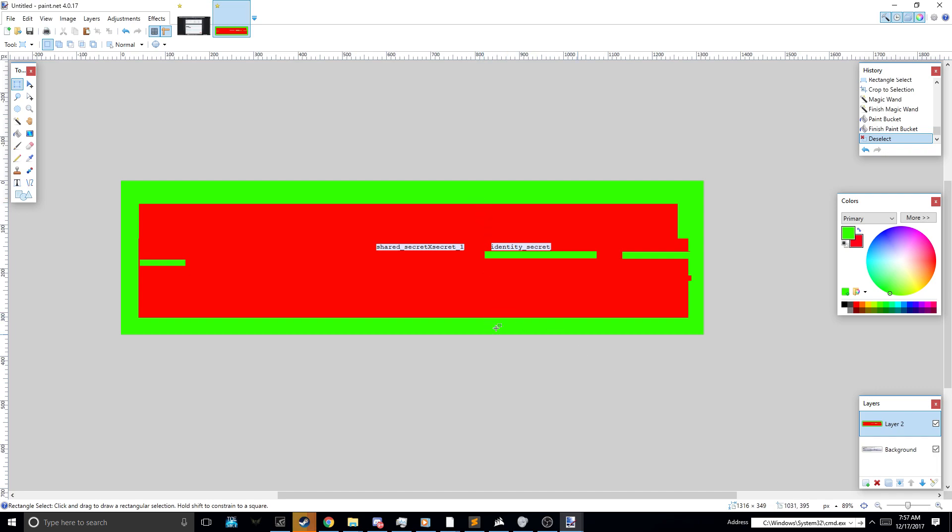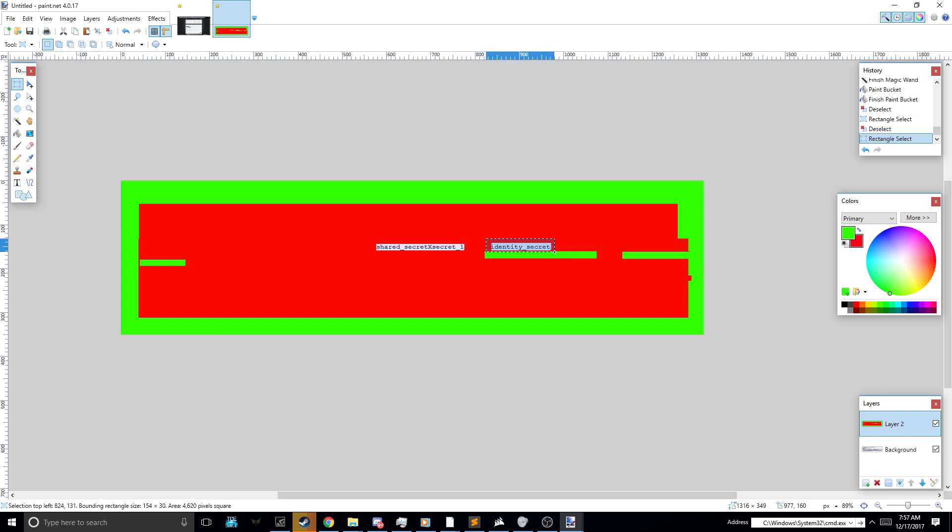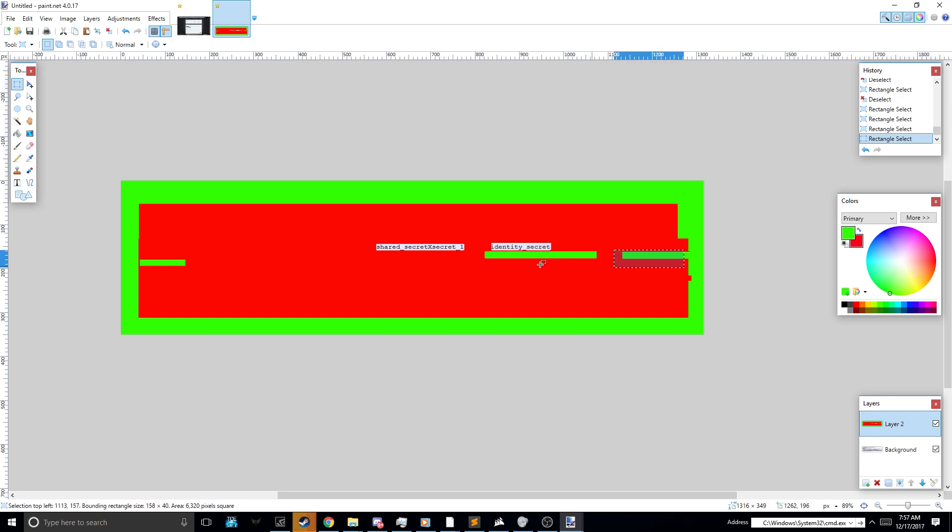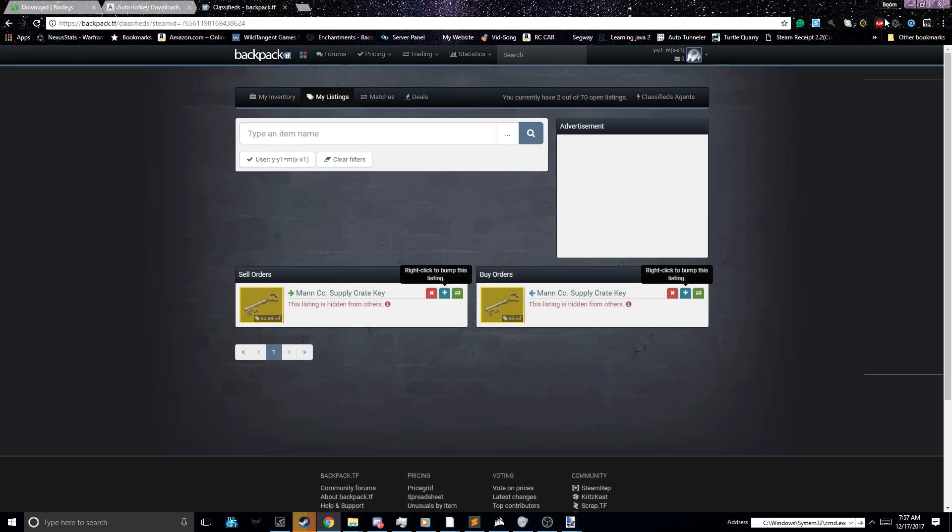So the way that this file works is, once you get it from the tutorial in the description, you then basically look for this, and you look for this. Now, this one comes first. This one comes second. So this is the first one. This is your shared secret. And this is your identity secret. It's pretty obvious once you get your head around it.